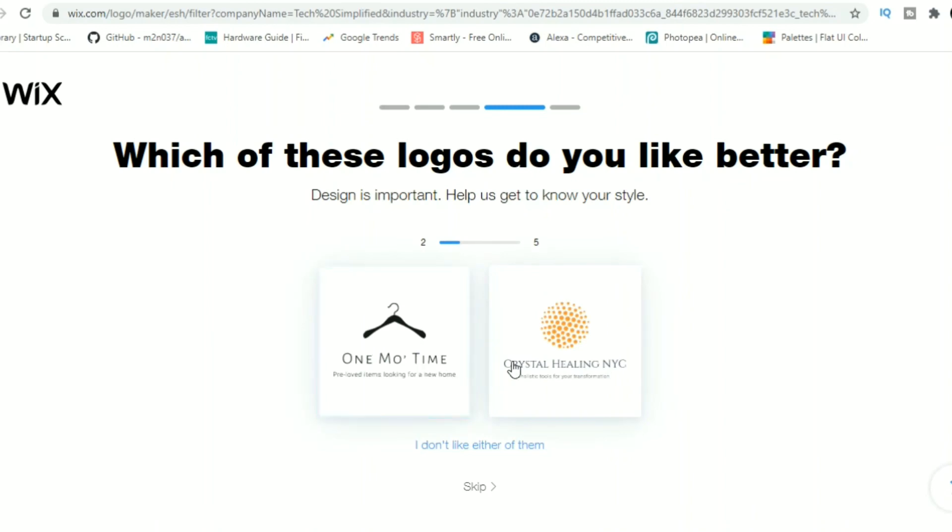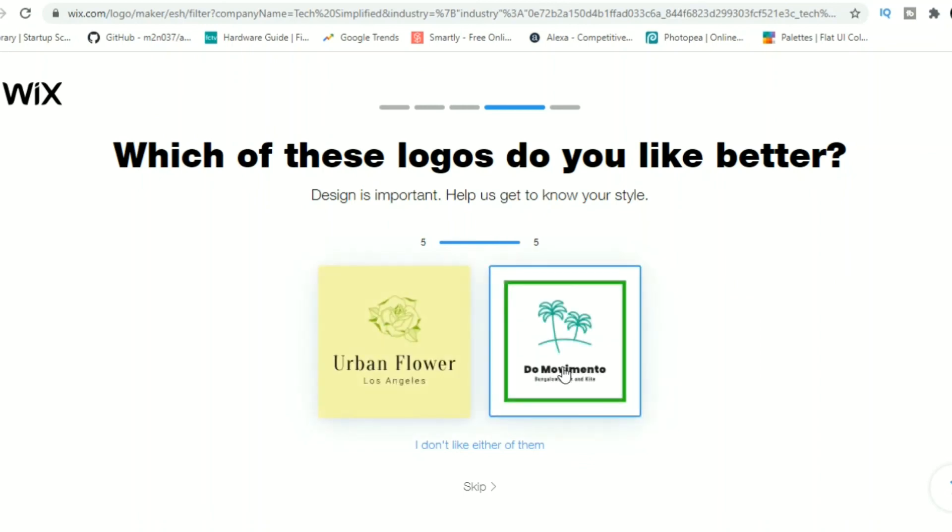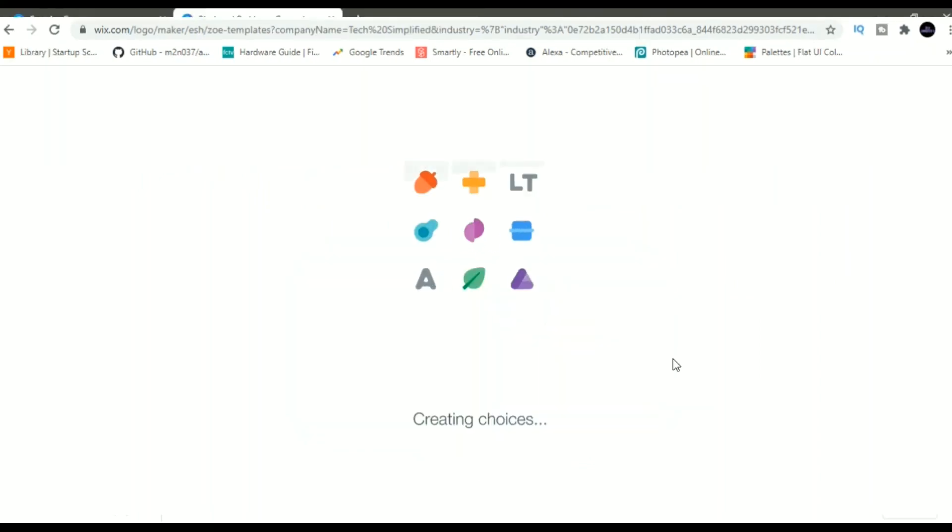And you can edit the logo over there as well. You can change the font. You can add some other text. You can change the graphic. And once you're happy, then just download the logo.